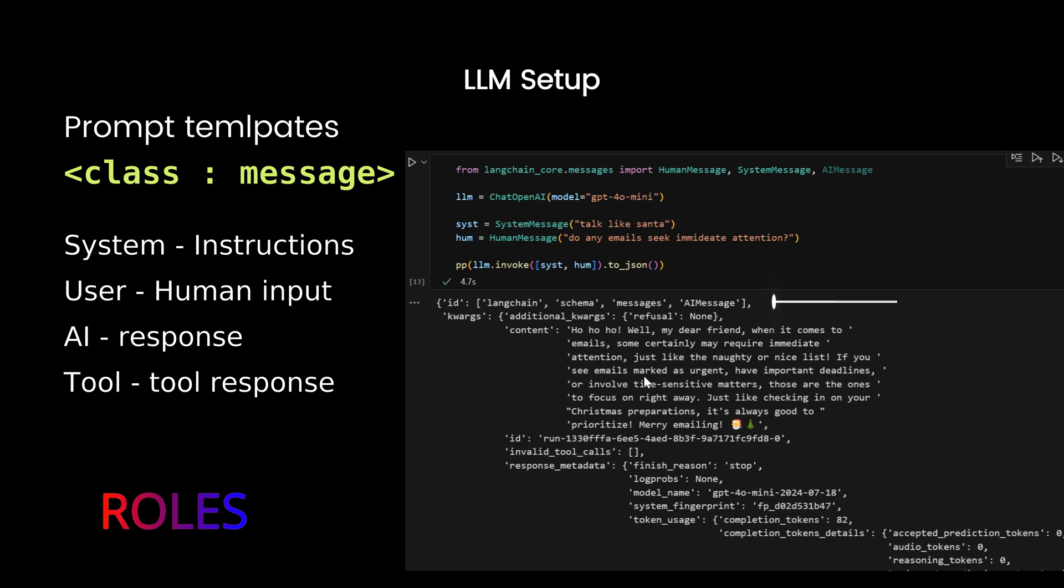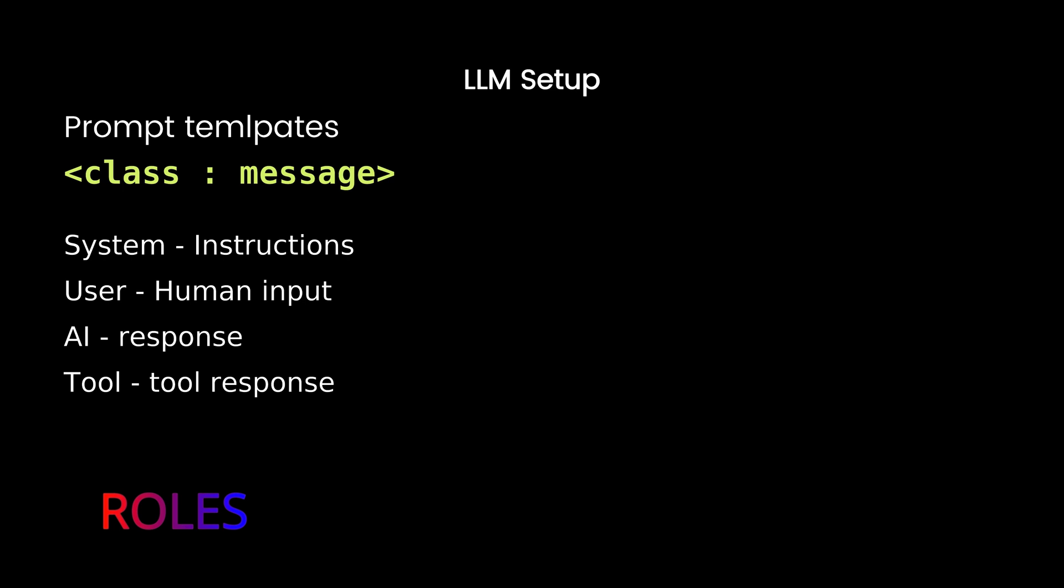But, a lot of times you need to generate these sentences dynamically. That's where the template comes into picture. With templates like chat prompt template, multiple messages can be kept together with placeholders in place.